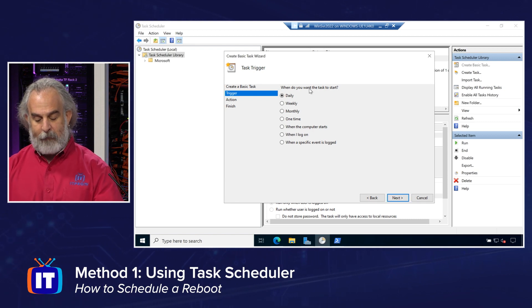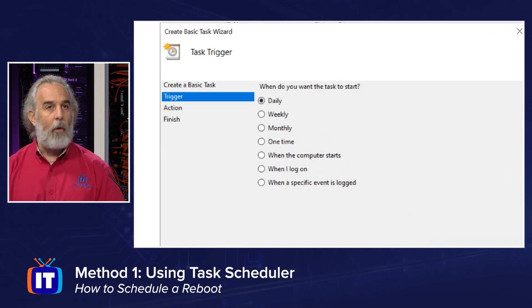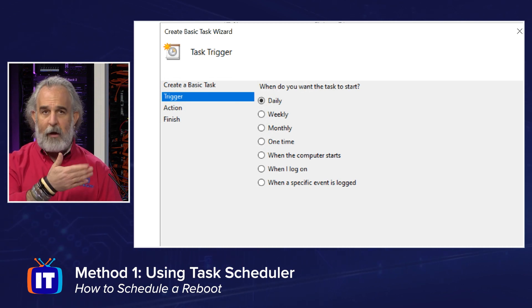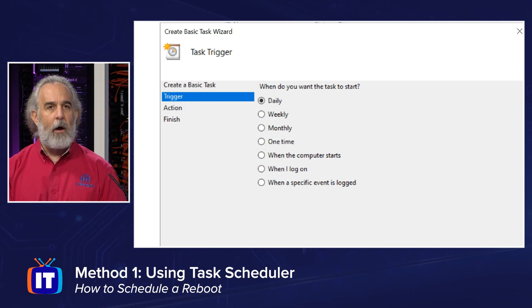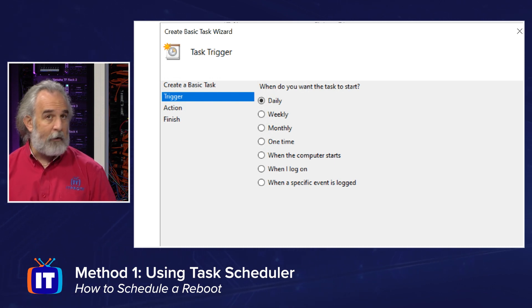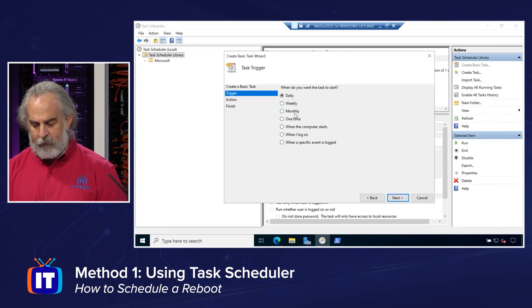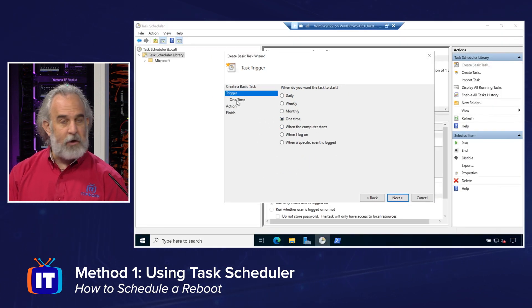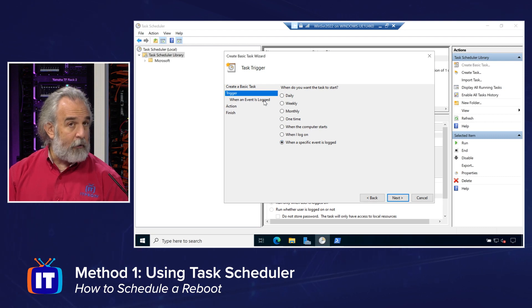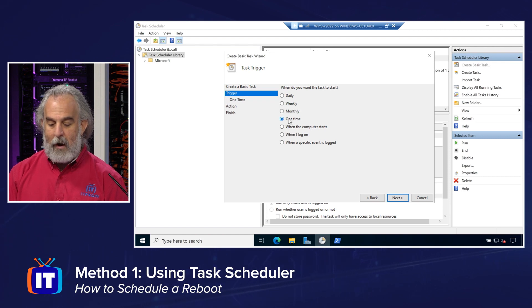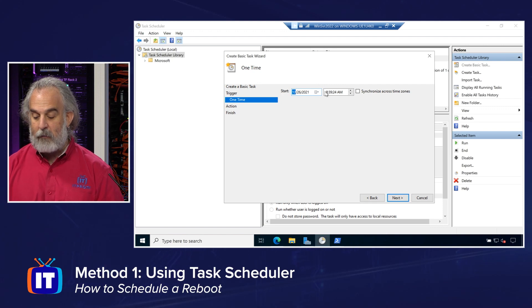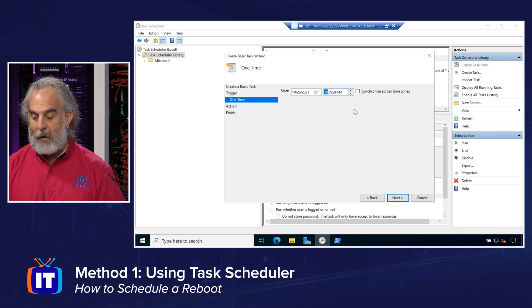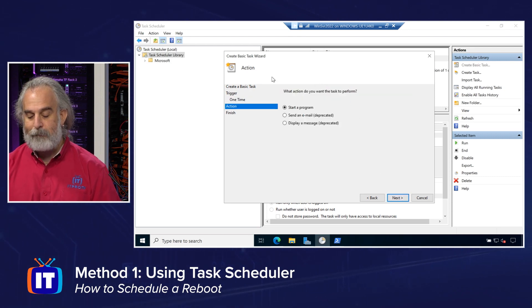And then we'll click Next. I have to specify when I want that task to start. What will be what we call the trigger? Daily, weekly, monthly. Is it a single one-time event? When the event is logged on? When a specific event is logged. So I'll just go ahead and say, I want this to be a one-time event. Notice it changes. When I log on, when the computer starts do not require any choices. So I'll do one time. And I have to specify the day and time that I want that to occur. We'll go ahead and we'll specify that that will happen at 10 p.m. Click Next.